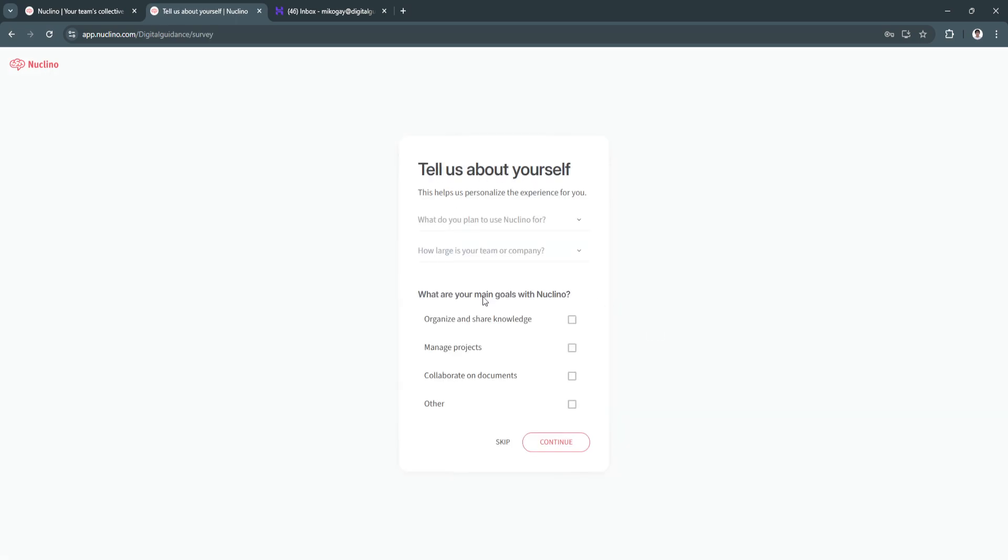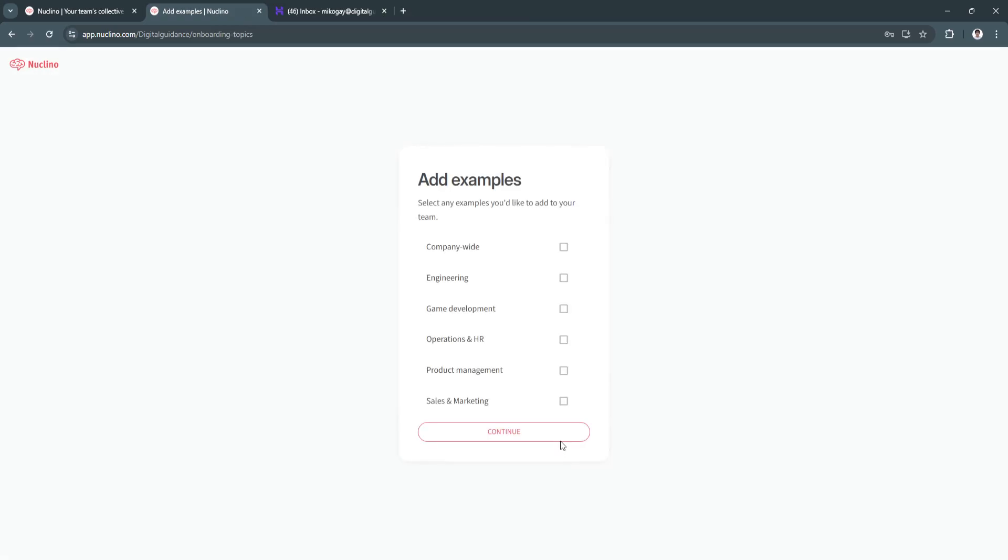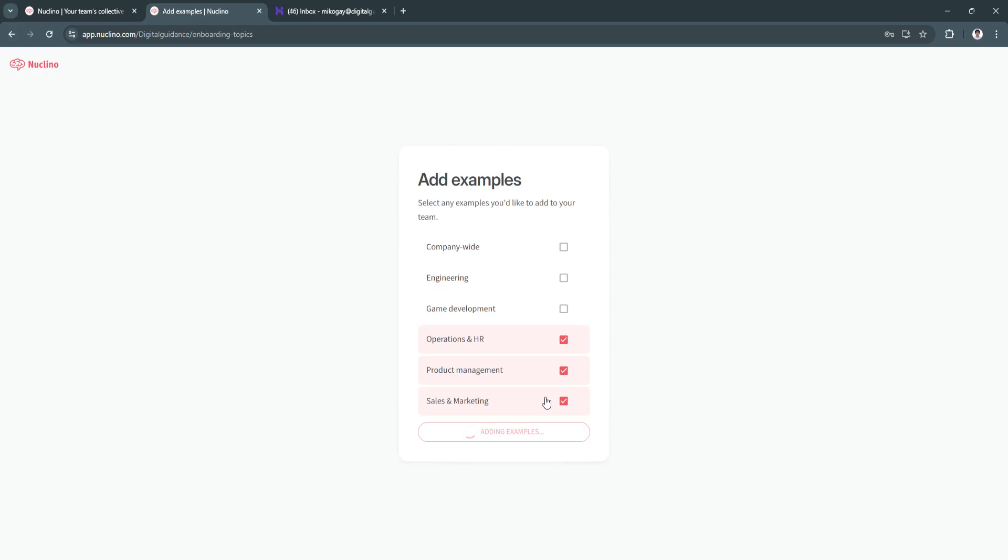Now tell us about yourself, you can just skip this, but for me, I'm just going to select all of this. Click on continue. Select any examples you'd like to add to your team. So let's say product management, operations, HR, and sales and marketing. So this will help Nuclino figure out our work.